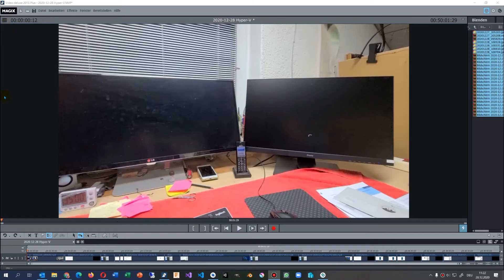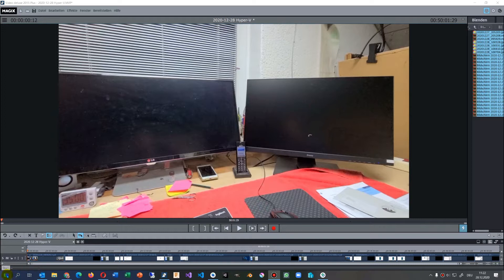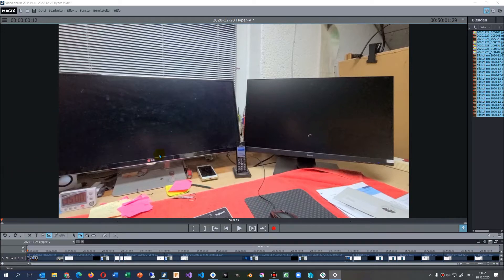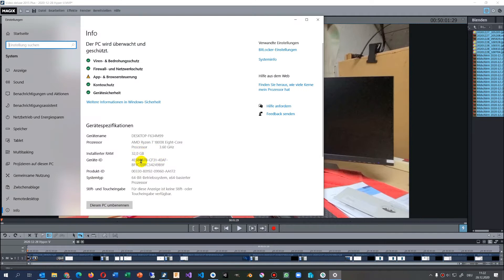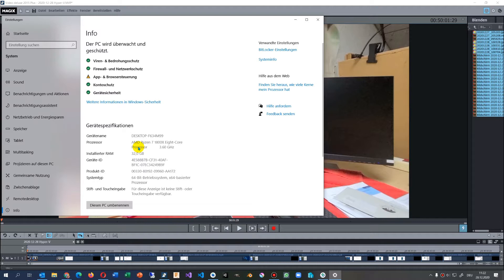This video shows how to activate the Hyper-V feature in your AMD machine. This PC has an AMD Ryzen 7 1800X 8 core processor. In an AMD processor machine, you have by default no Hyper-V activated.